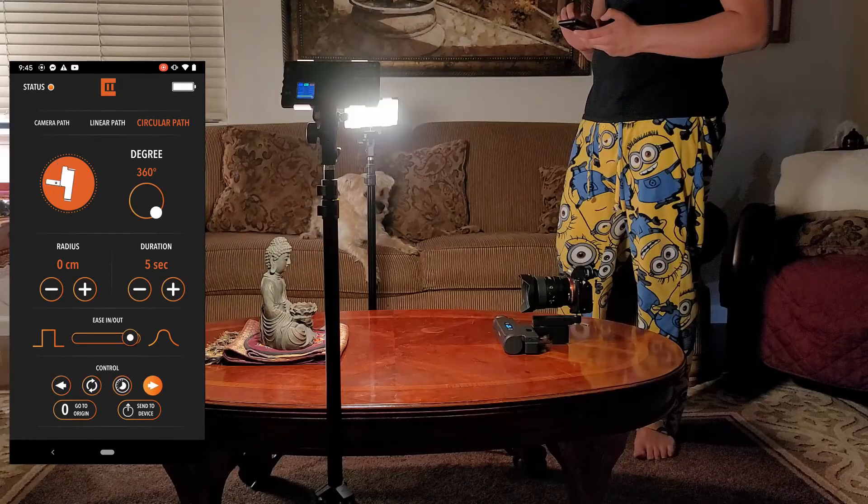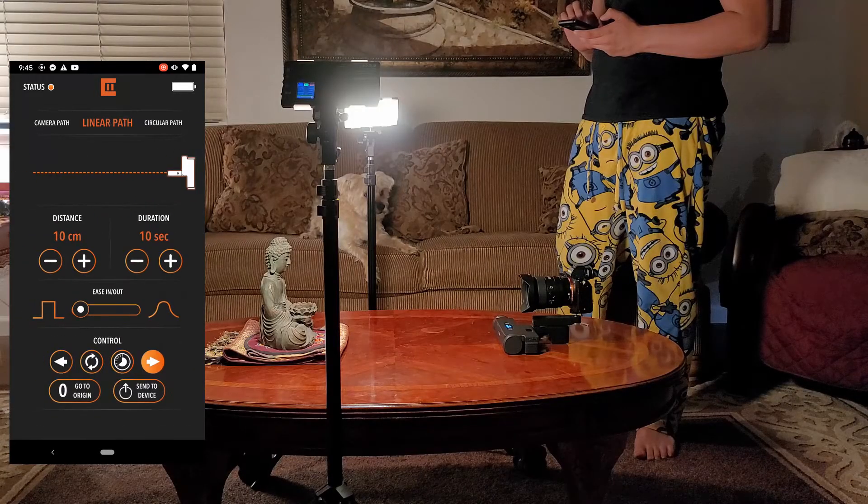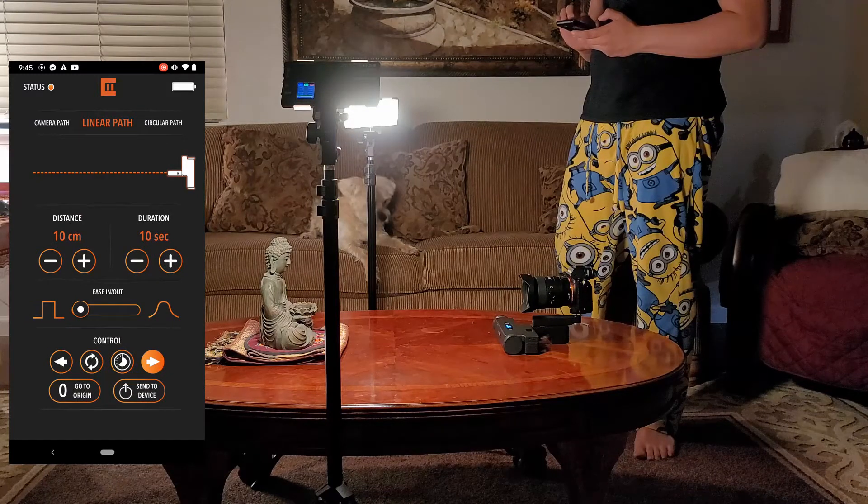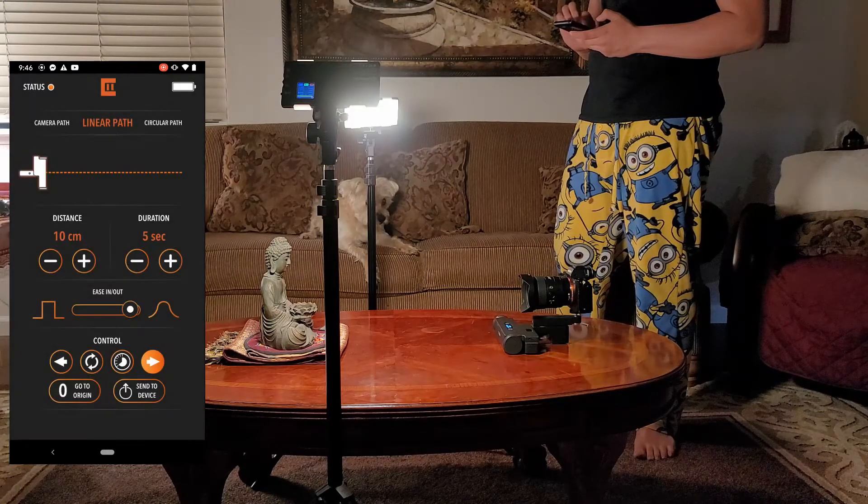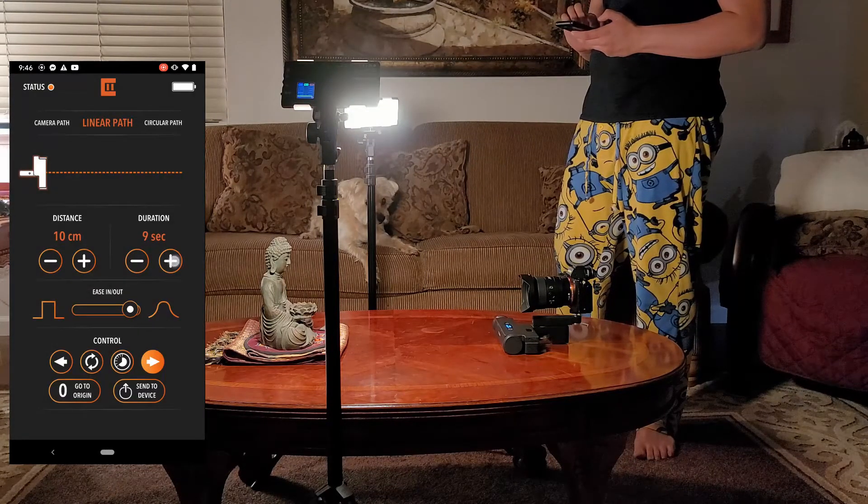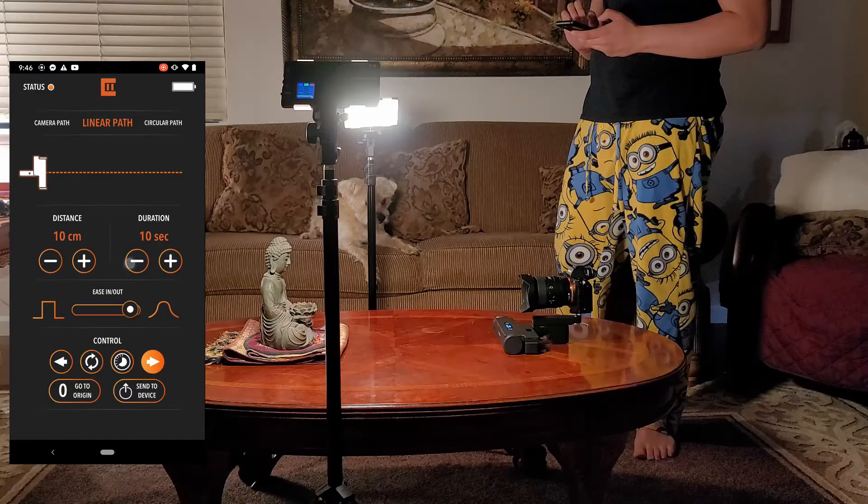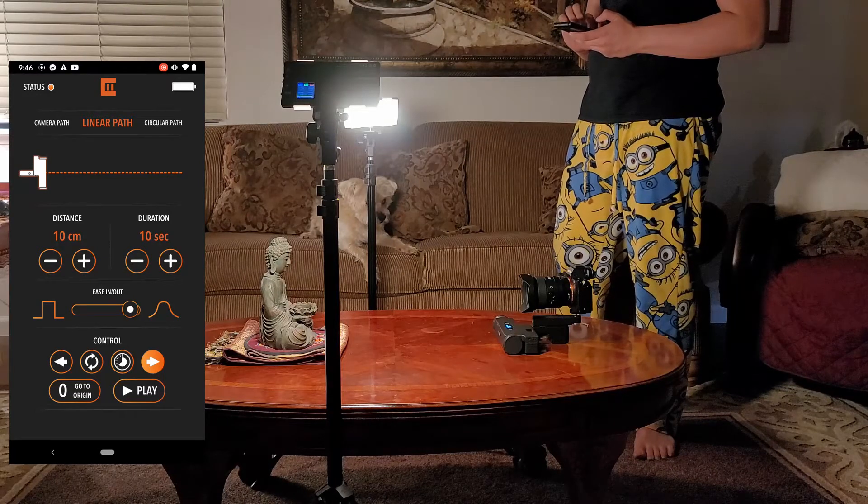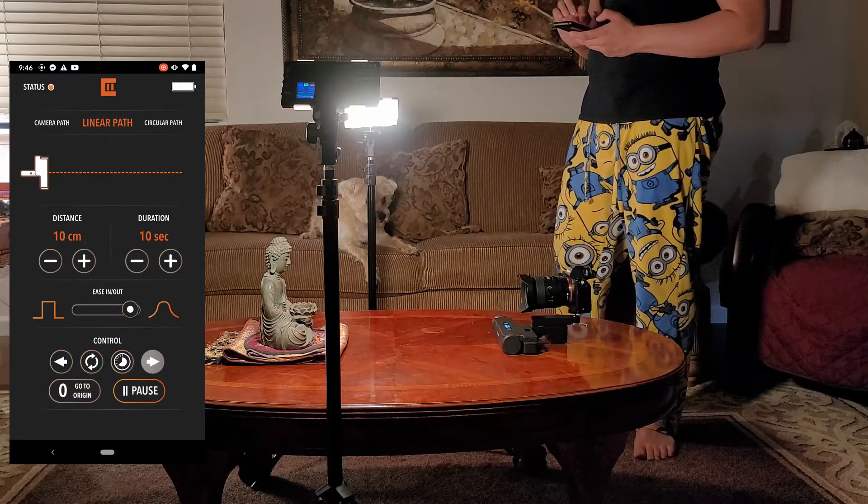Let's move on to the linear path module. You can set the distance and duration of the travel, set the ease in, ease out setting. Once you're happy, send to the device and play.